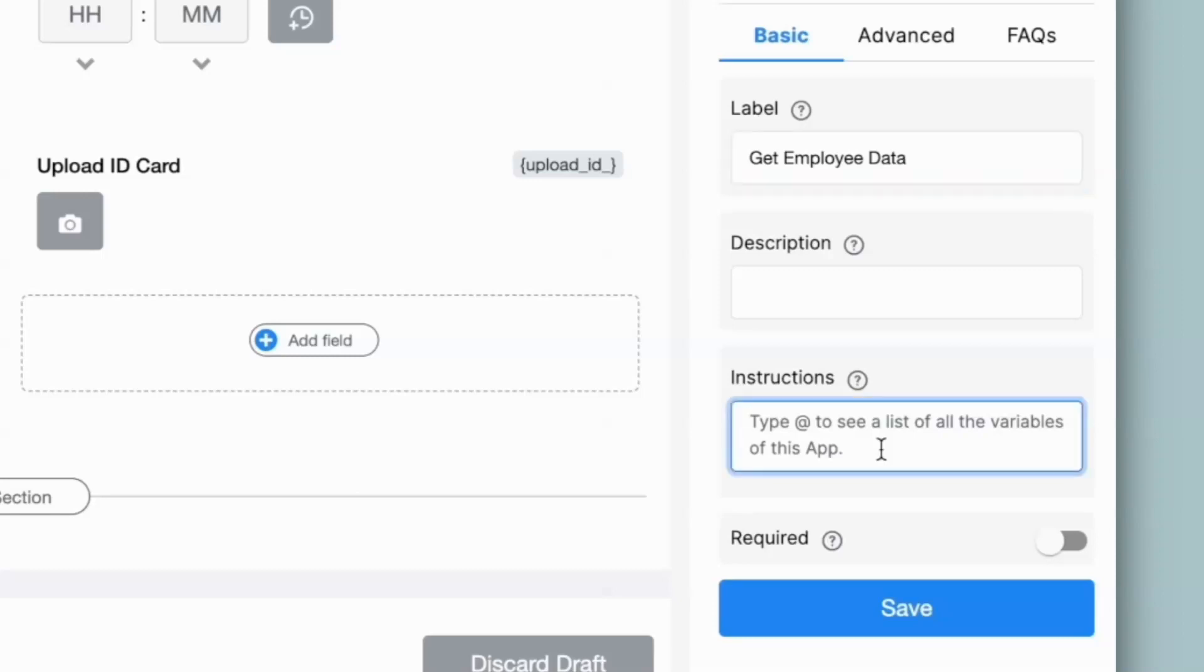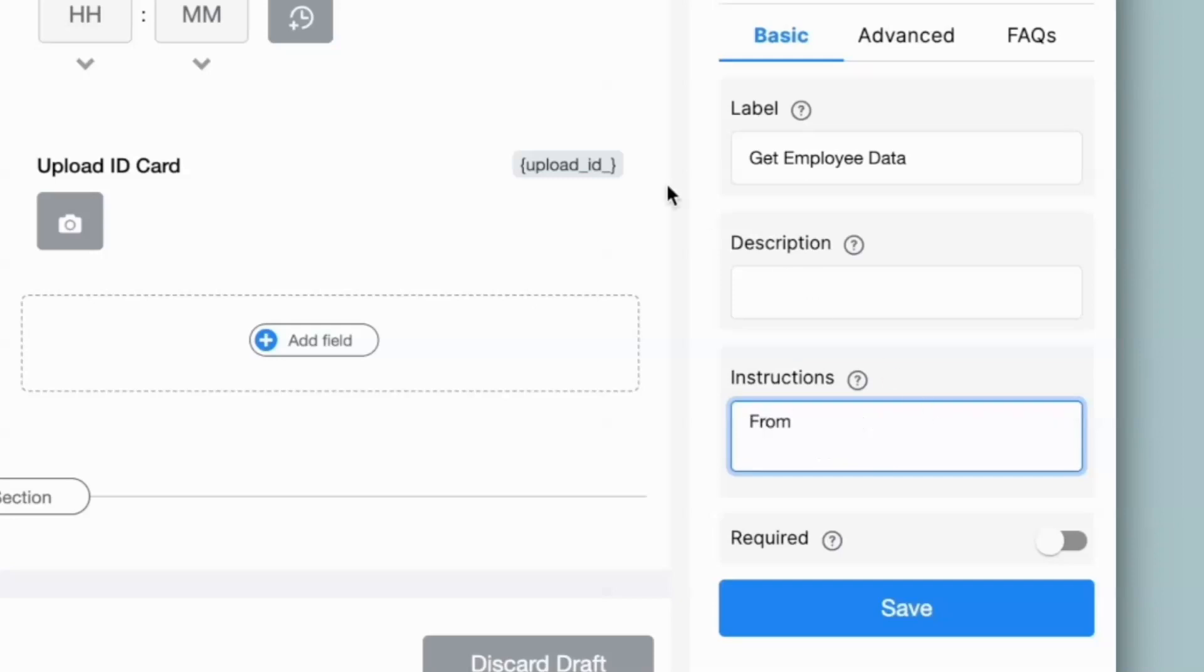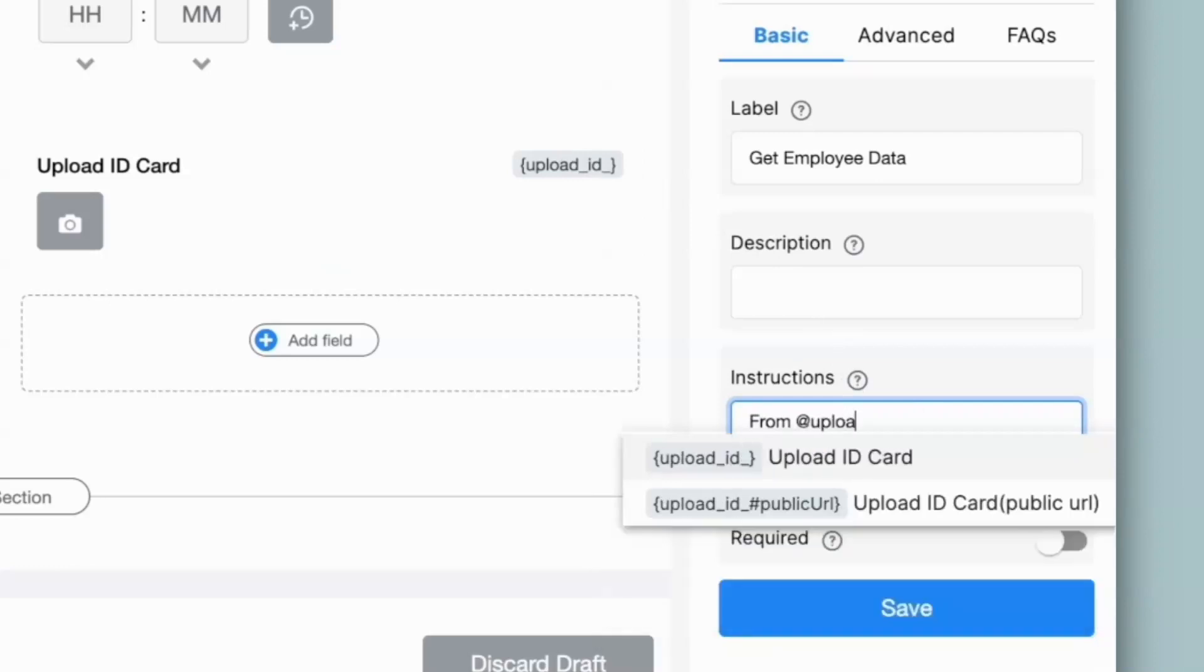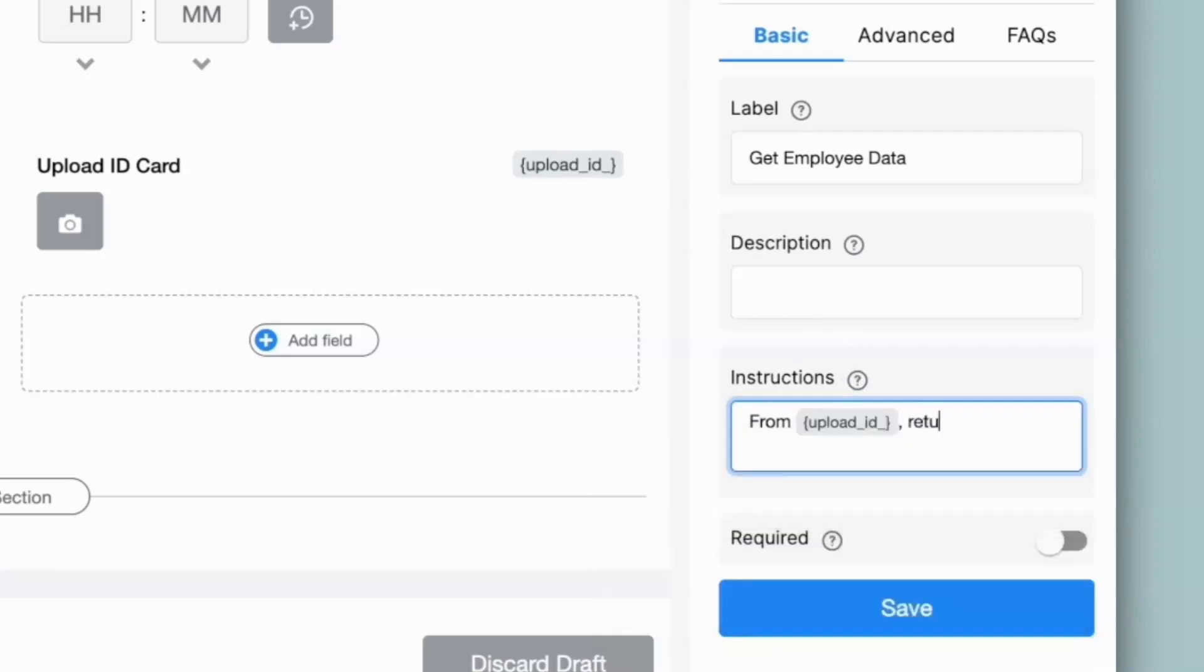So for this particular example of employee attendance, I can give the instructions like, from the image uploaded in this field. So over here I can type in at the rate, the field name, return the employee information.